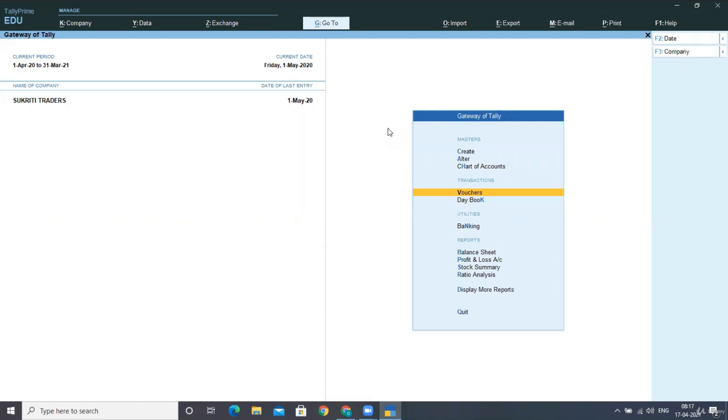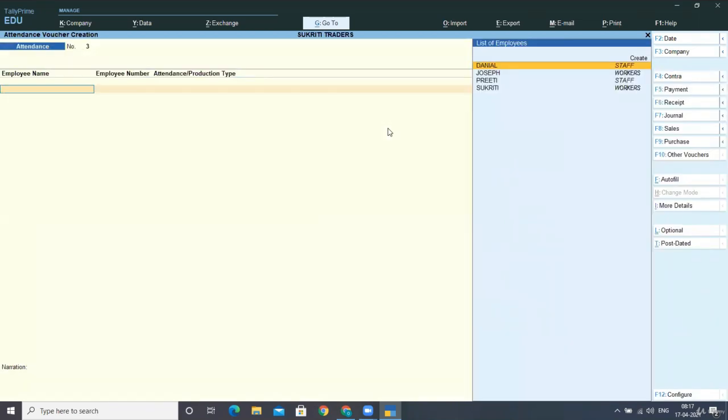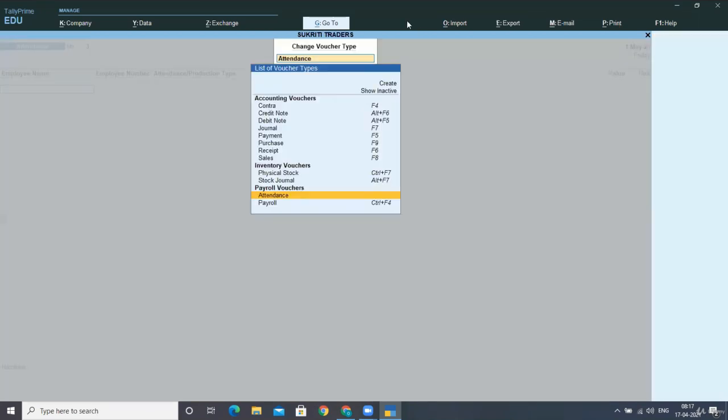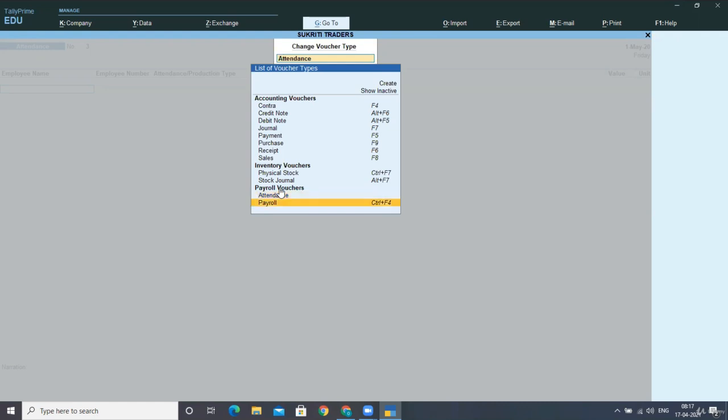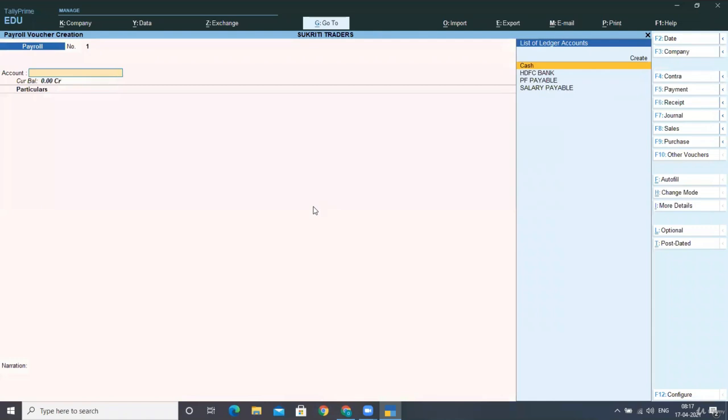So for that, first of all, we have to select the payroll vouchers. And in this, you can see an option in the right horizontal bar that is payroll.